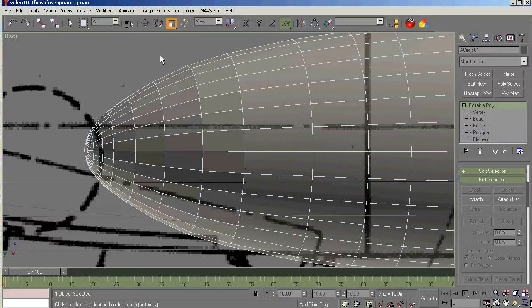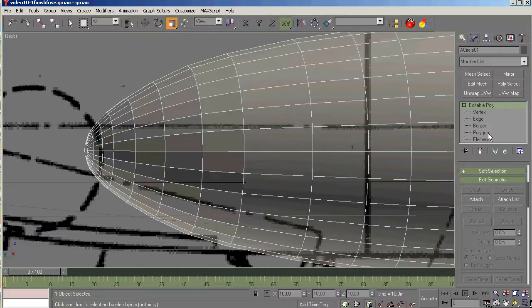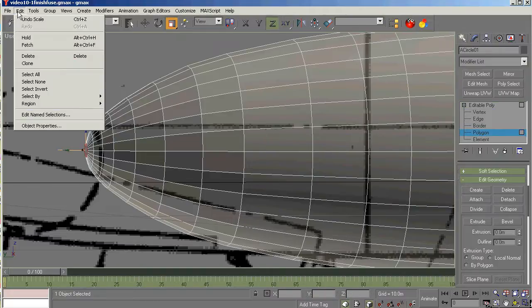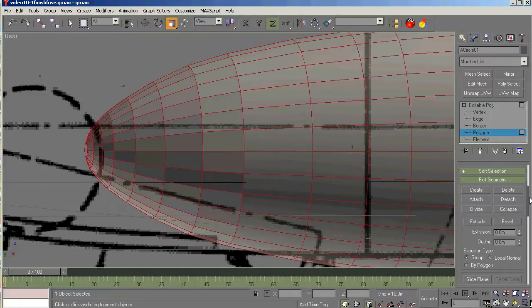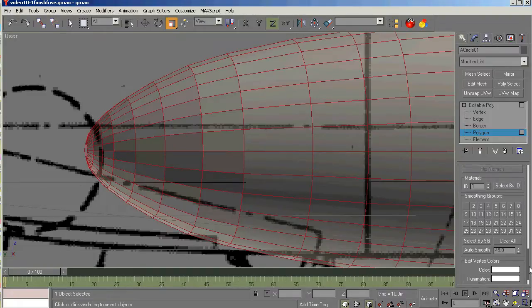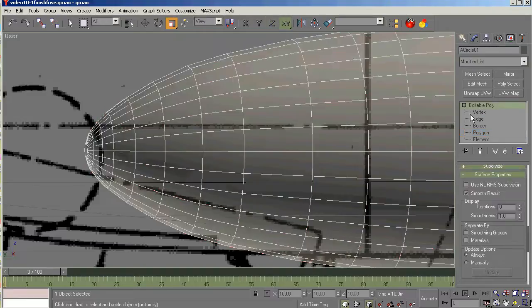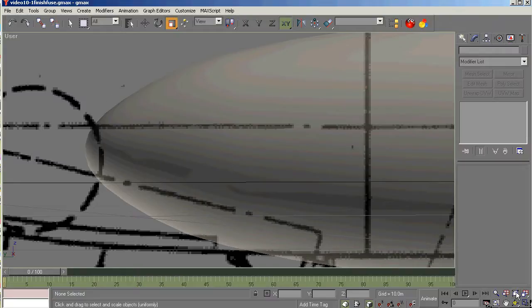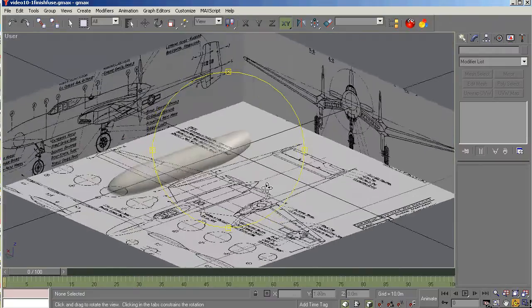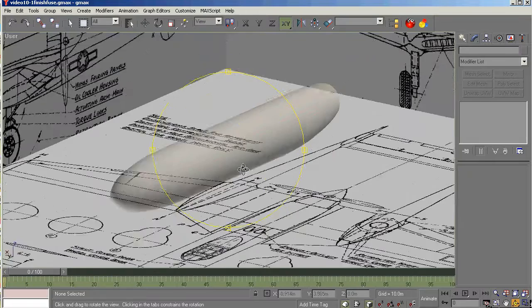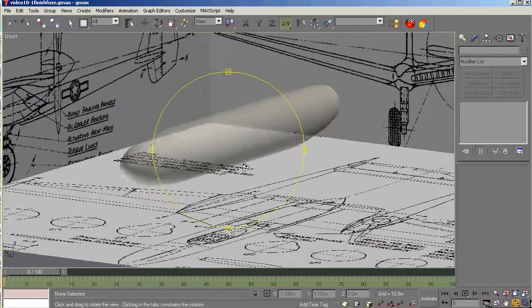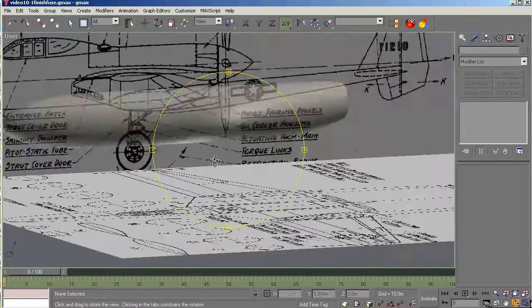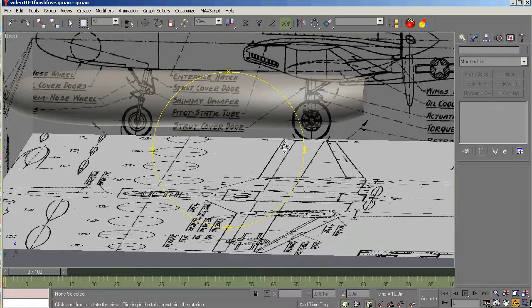Speaking of smoothing, whenever you create new polys like this, they are not automatically smooth. So at this point, we'll want to select all the polys. Edit Select All. And we're going to go down to the bottom of the command panel. Clear All and Auto Smooth. Now what we have is a nice smoothed fuselage object in the front. Let's turn off the grid. It kind of gets in the way sometimes when you don't need it. So you can see that's a nice smooth transition there.